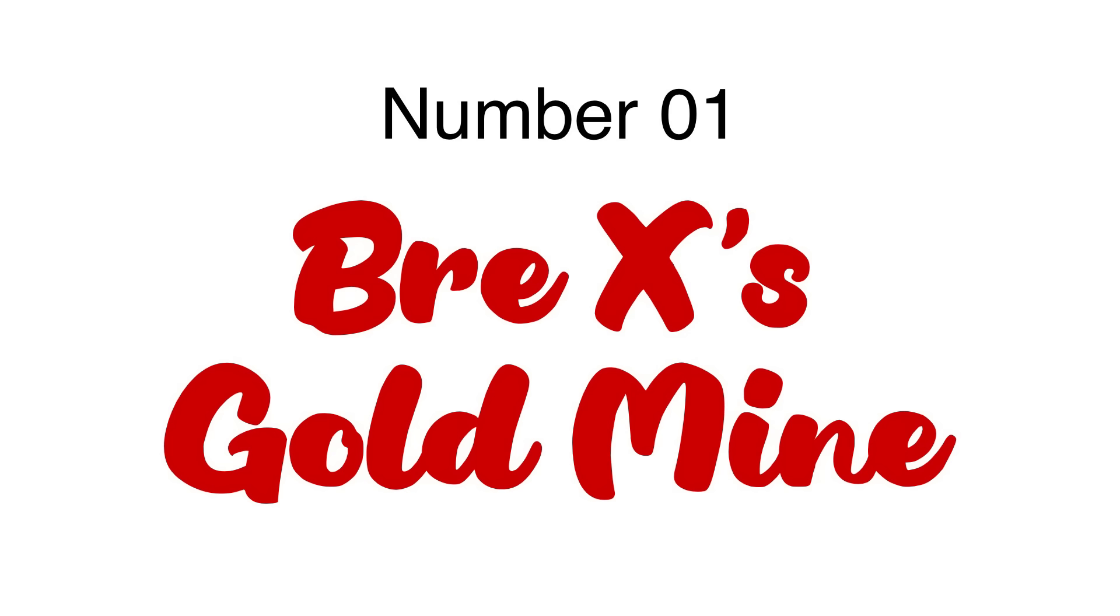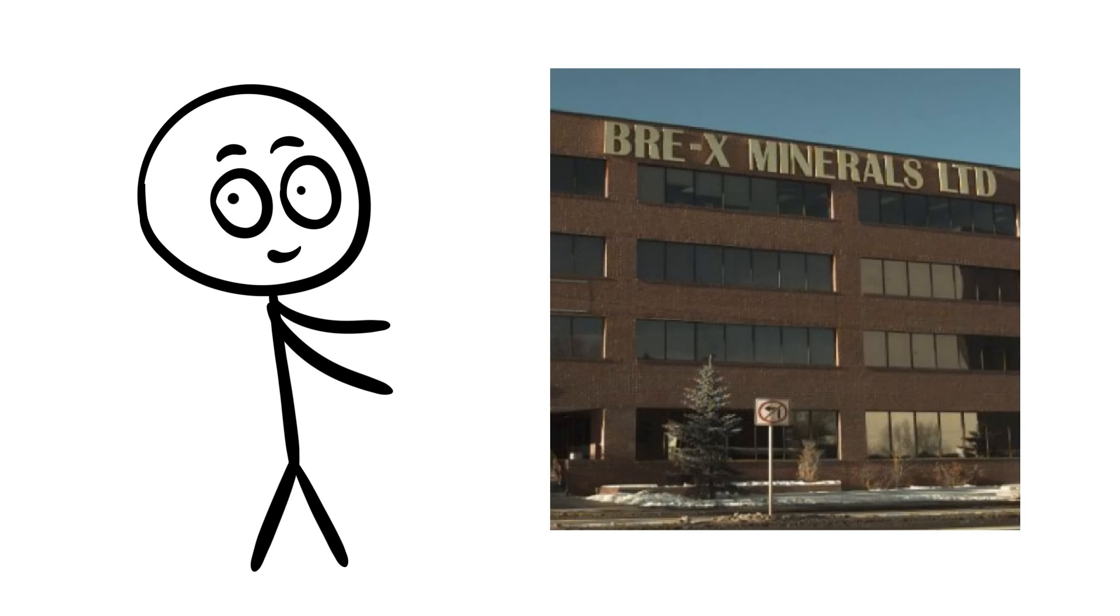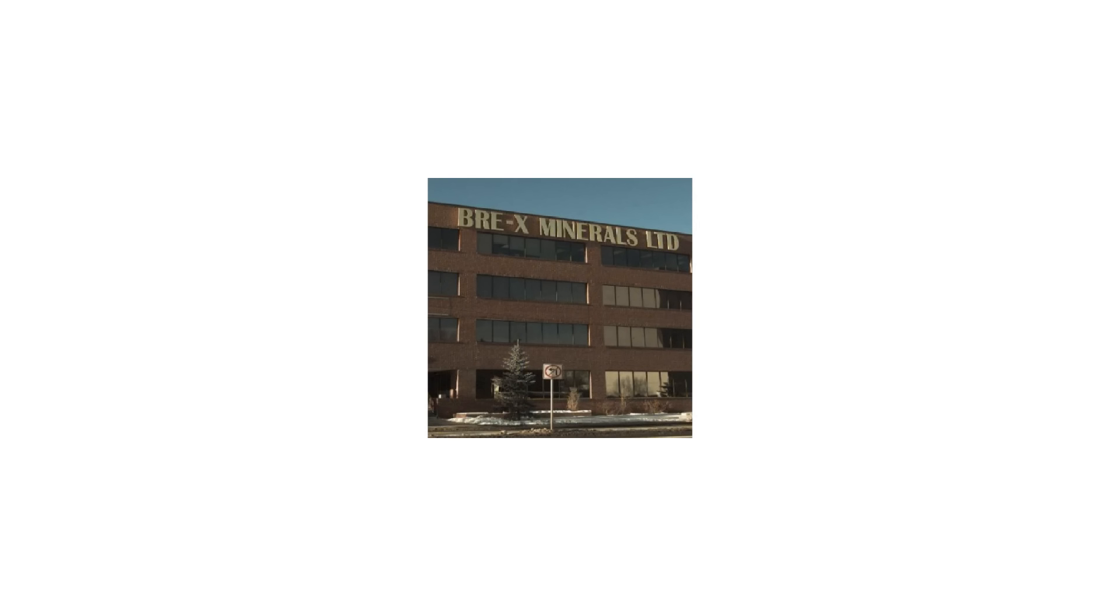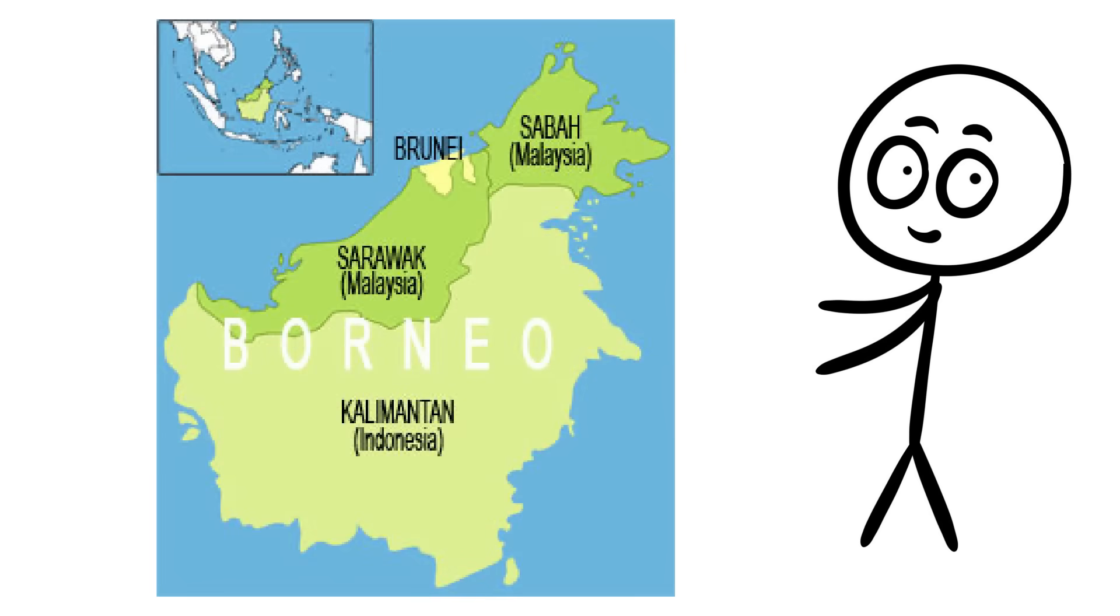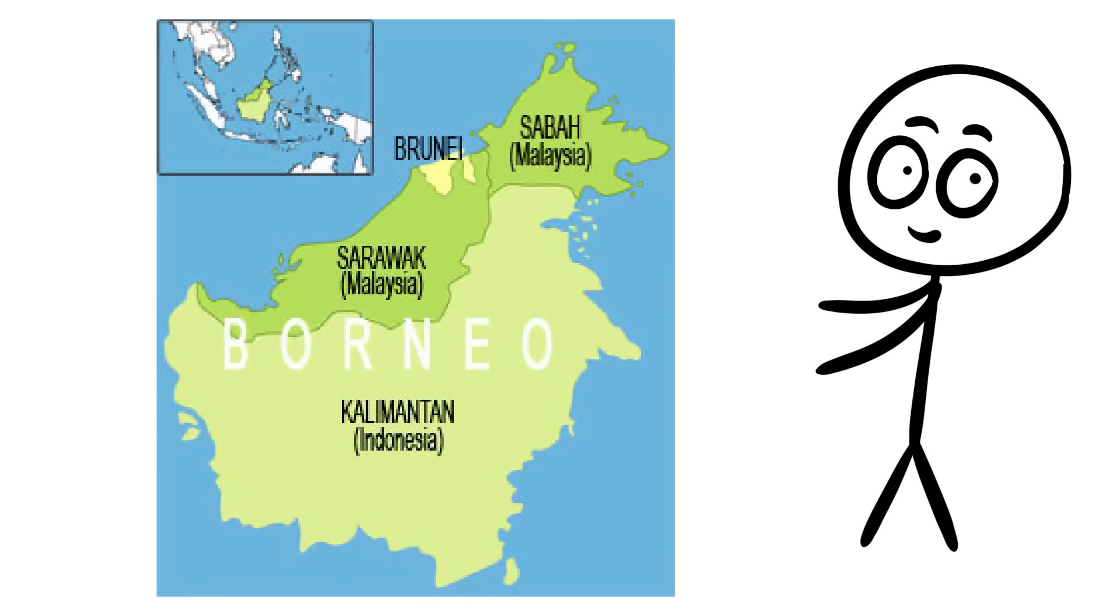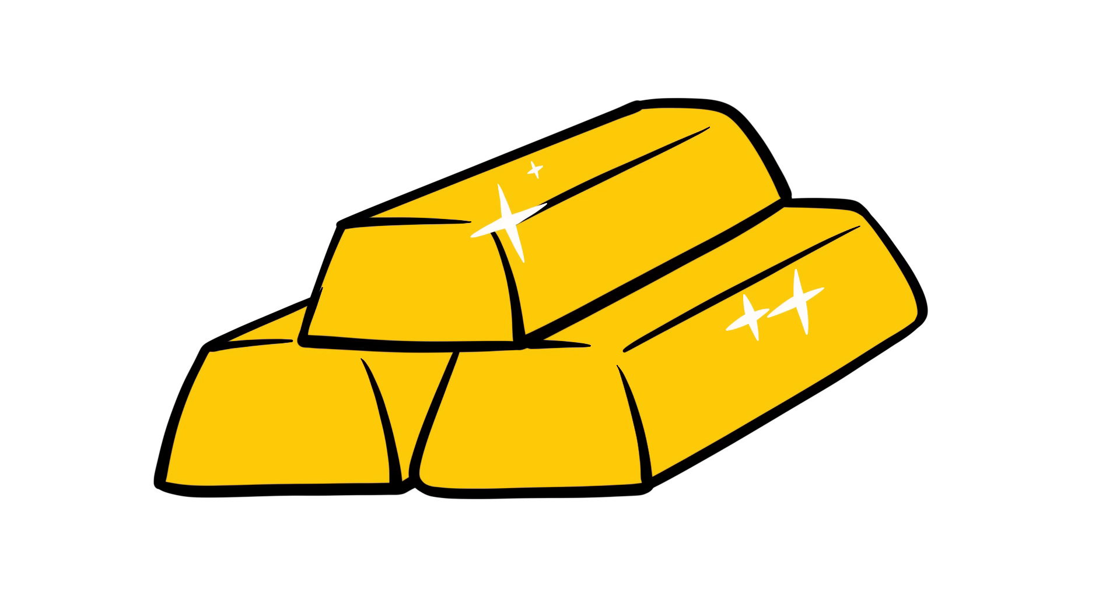Bre-X Minerals Ltd, a small Canadian mining company, became the center of one of the most infamous gold mining scandals in history during the 1990s. This story unfolded in Indonesia, on the island of Borneo, where the company claimed to have struck gold, quite literally at a site called Busang.